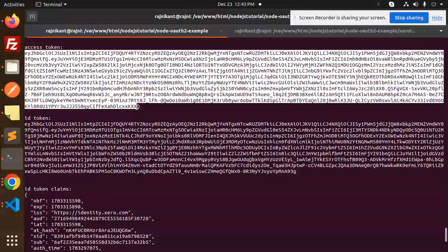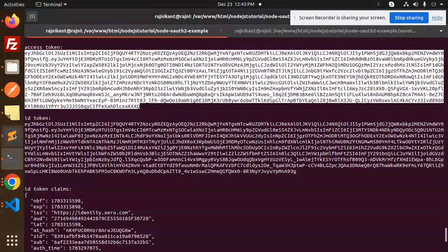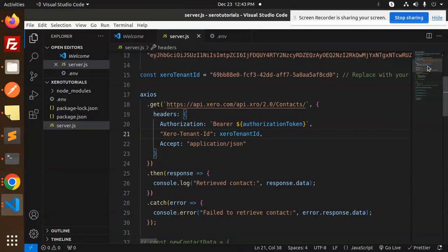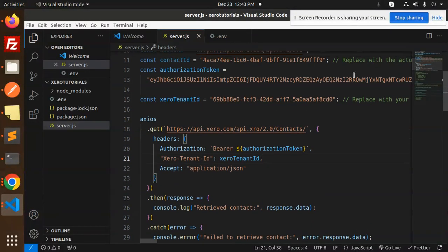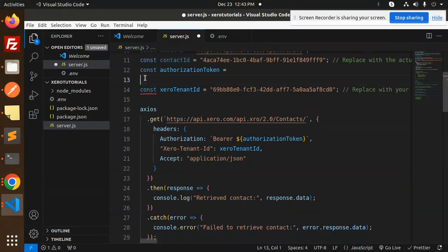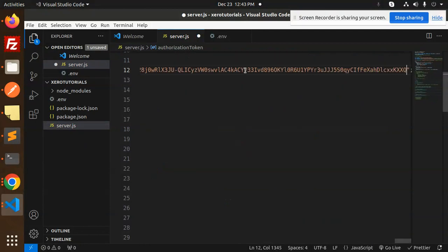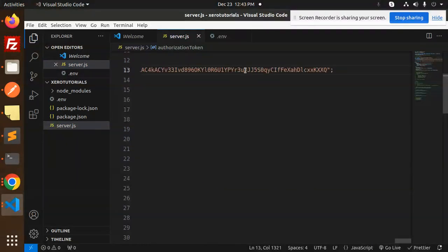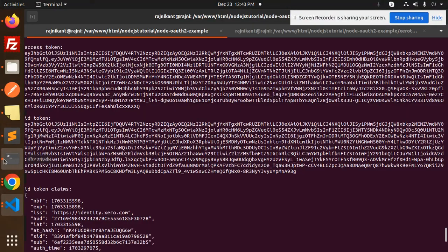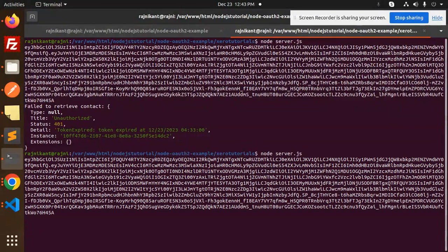And add it. So here we have the authorization token. Let's add this authorization token. Save this. Let's try to fetch all the contacts. Node server.js.